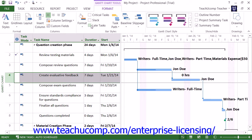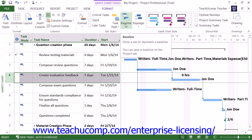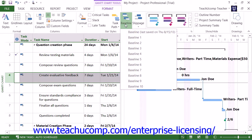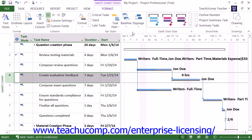If you have saved a baseline for your project, you can compare how your project is performing by comparing the tasks to the baseline that you saved. To show your baseline task bars next to the existing project task bars, simply click the Baseline drop-down button in the Bar Styles button group and then select the desired baseline to display from the drop-down menu. The baseline task durations will be displayed next to the current project file's task bars for comparison purposes.